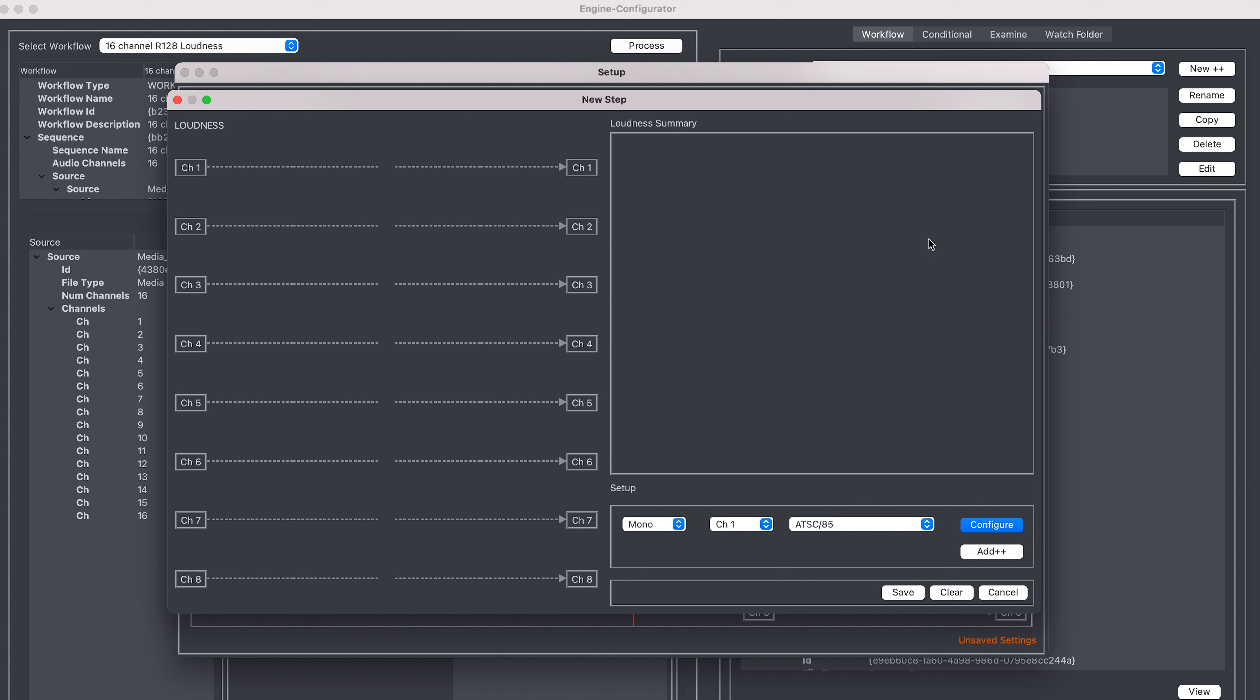A new window appears which allows us to set up what channels we want to loudness correct. I'm able to select the channels we wish to loudness correct here, as well as the audio structure of the file, i.e. mono, stereo, 5.1.